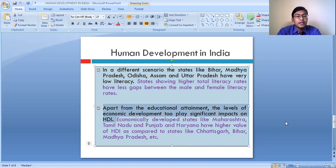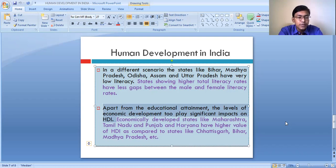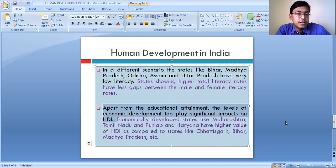Whereas there are many states where the people do not have equal access to basic facilities and they lack in the level of human development. If you see the region-wise scenario, basically the southern states have a higher level of human development as compared to the northern states, because in the southern states the rate of literacy is quite higher.